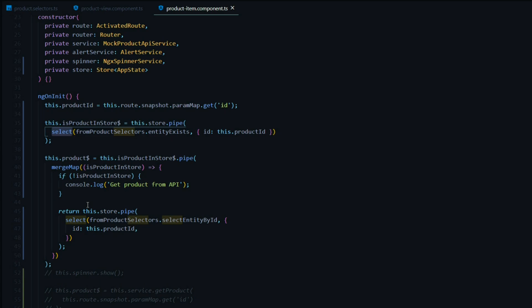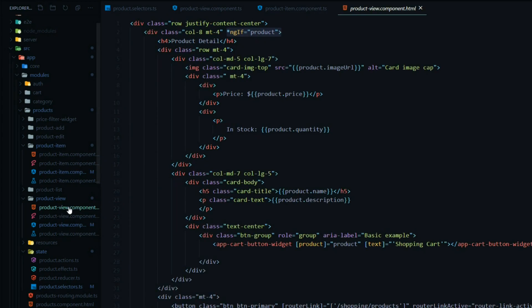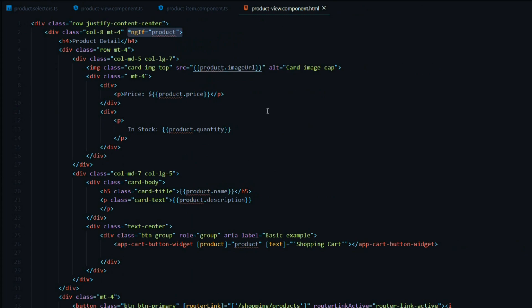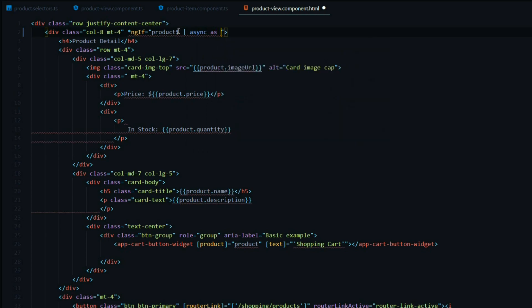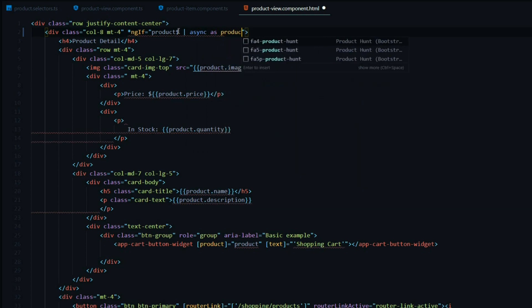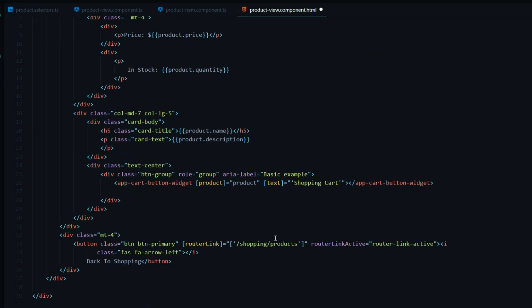Now let's open up the HTML file and make one more change inside the product view HTML. The product is now an observable, so we need to update the template. I'll add a dollar sign to the variable name and use the async pipe, setting it to the product variable. We now have this global product variable available in the template.